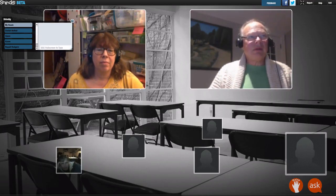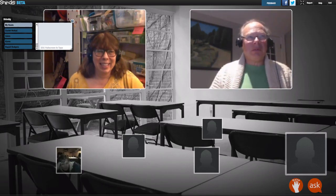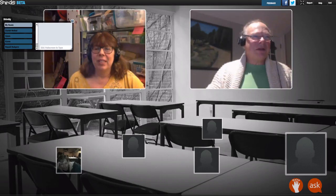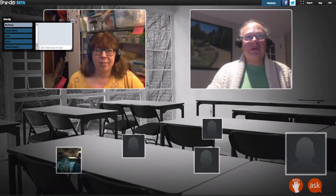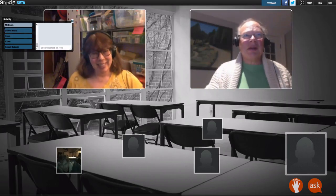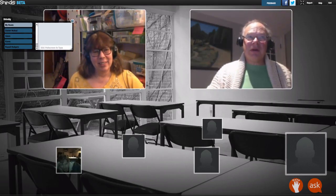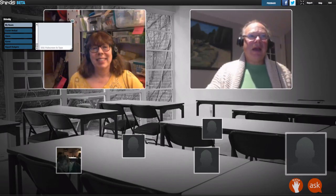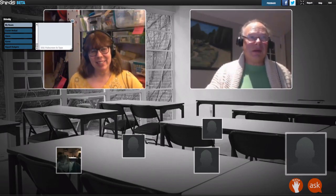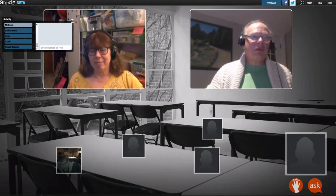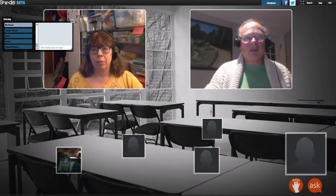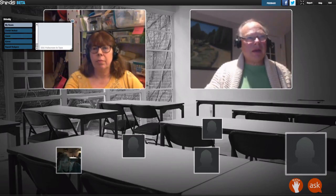It looks like we have a shy group tonight, so we'll give you all another chance. Rustle up your courage because it is fun. As you know with your kids, the best way to learn is to participate - if somebody's just sitting in the corner, they're probably not learning as much as those who are participating. Let me pull your slides up and we'll continue.